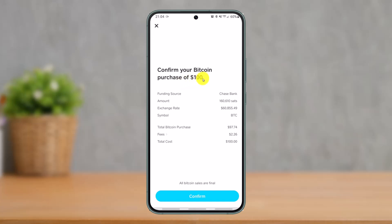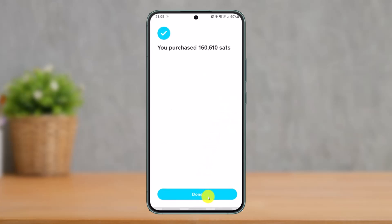Then confirm your Bitcoin purchase — for example a hundred dollars or whatever amount of your own fiat currency. Enter your funding source, making sure it's your linked bank. Also make sure the symbol BTC is correct, as it could be Bitcoin or another cryptocurrency you want to buy, then tap the Confirm button at the bottom.